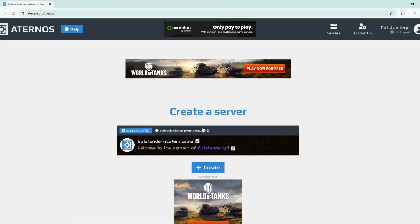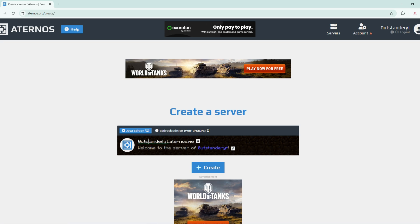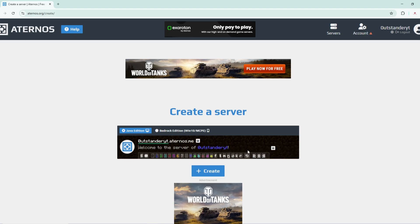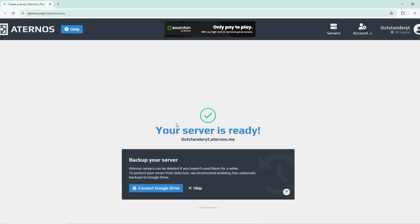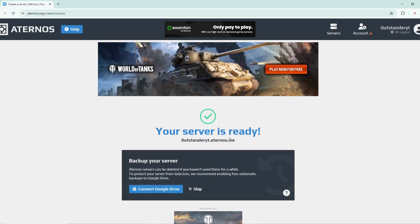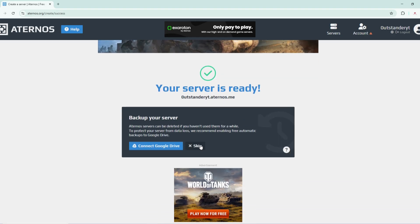As you can see, we have Java Edition and we have Bedrock Edition which is for Windows 10. We can also use it on mobile to make free Minecraft mobile servers. We can change our logo and the address of the server, and make a welcoming message here.